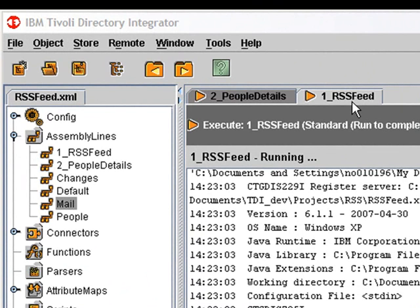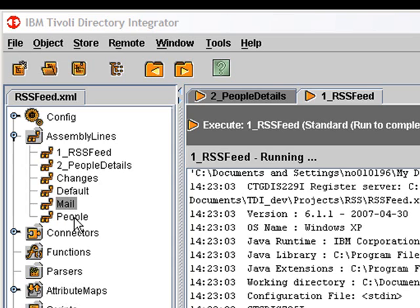And based on parameters sent there, we'll dispatch this to one of these other assembly lines here to actually provide the RSS data. There's additionally a people details assembly line which provides an HTTP lookup service which we'll see in use in just a moment.